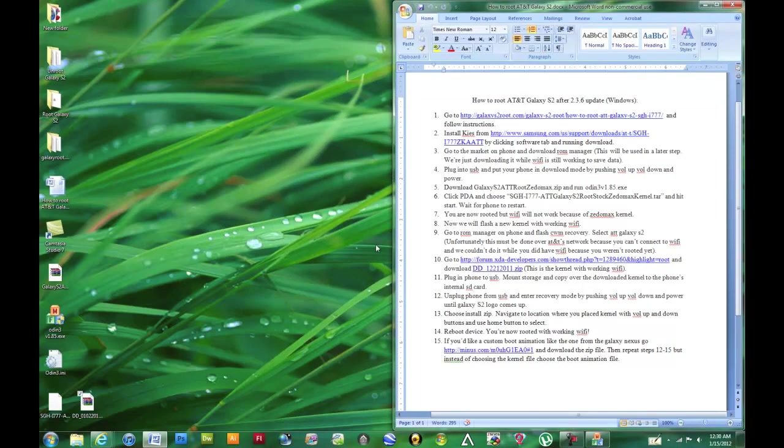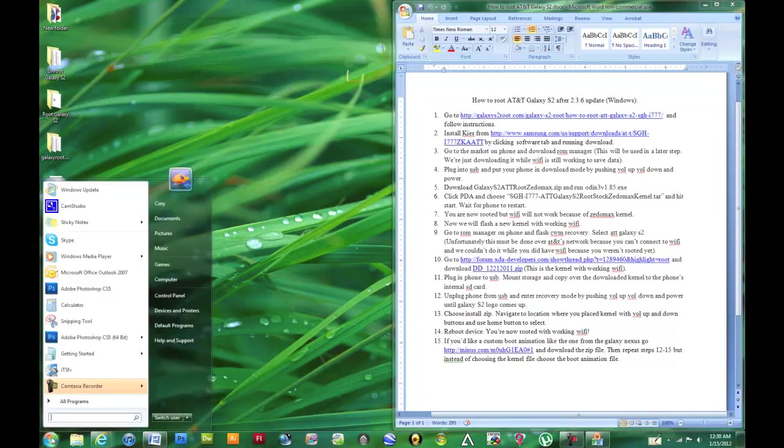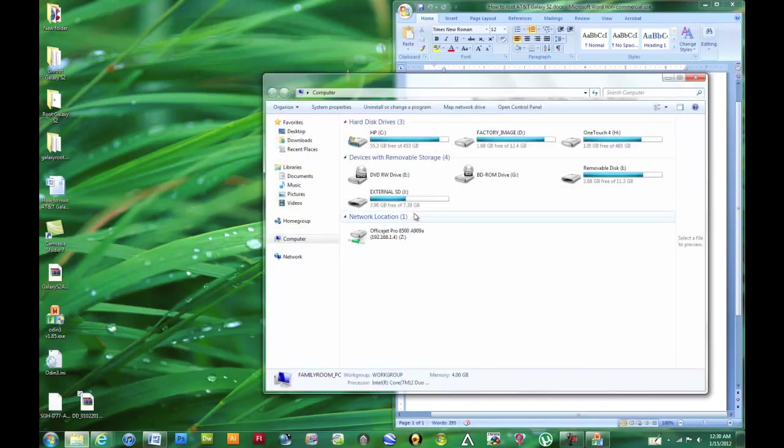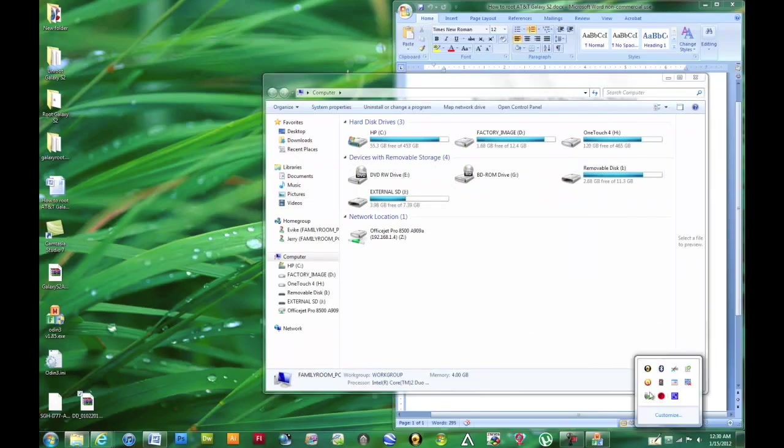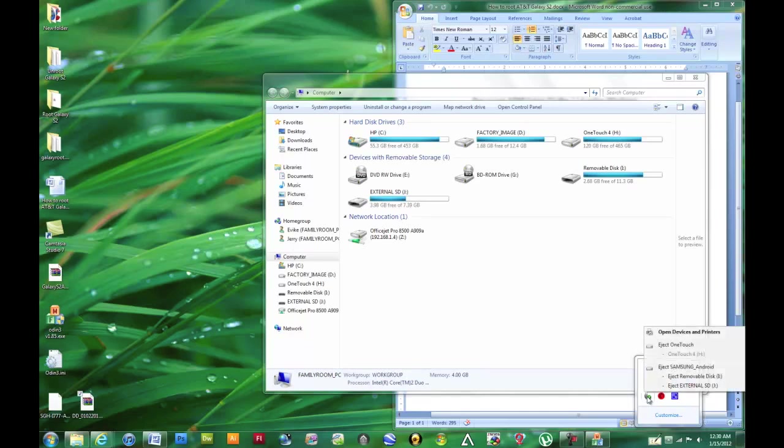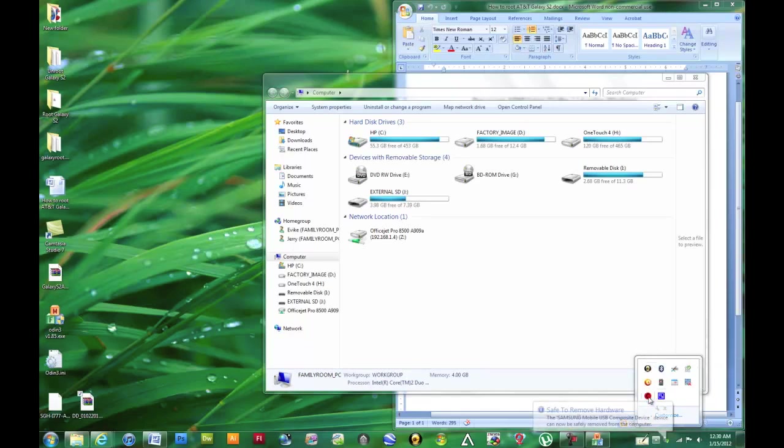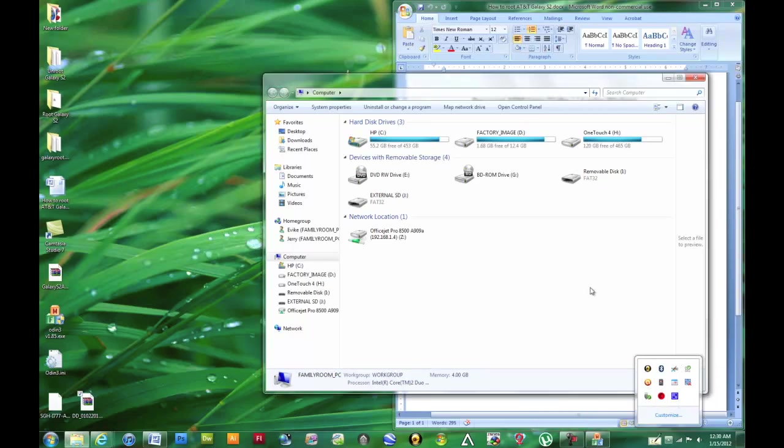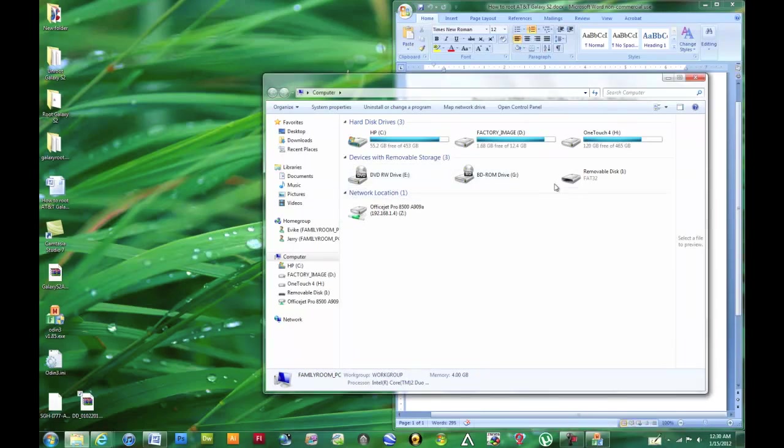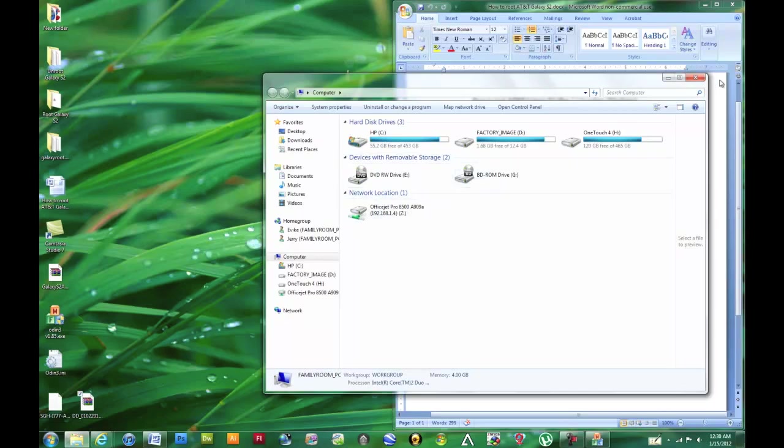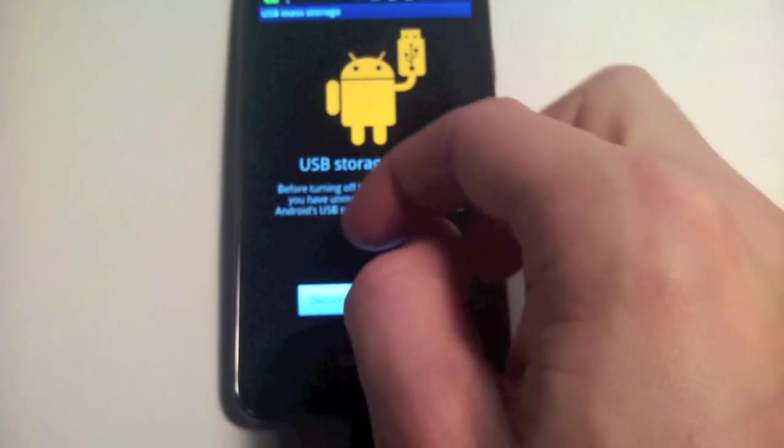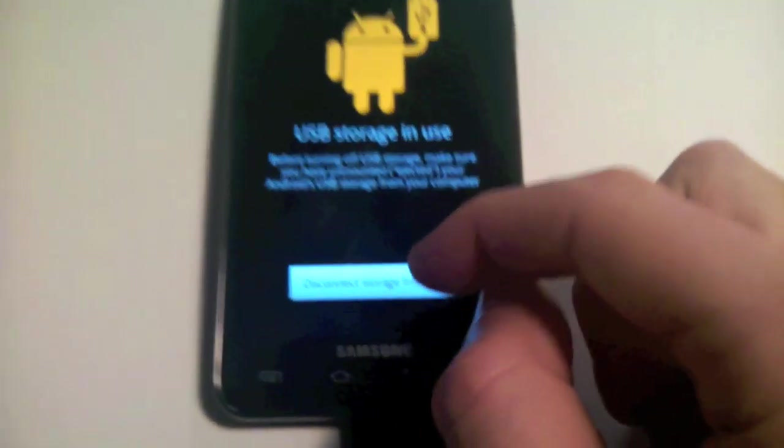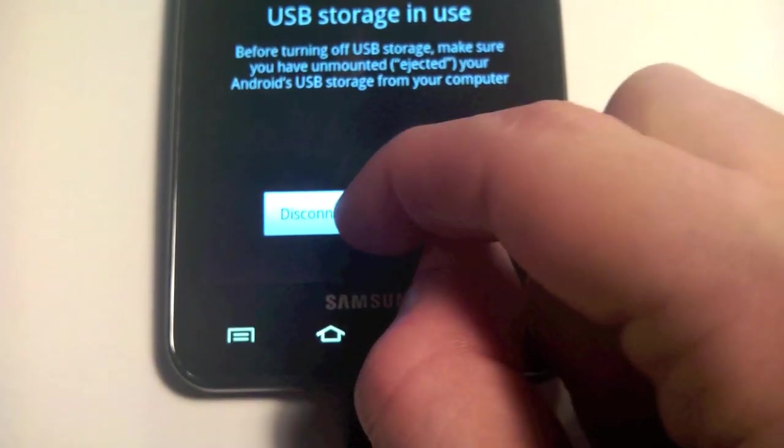Now we can actually eject the internal SD card and the external. Once it gets removed, you'll see we no longer have the removable storage from the phone, and we can flip back to the phone. We want to disconnect the storage from here too.